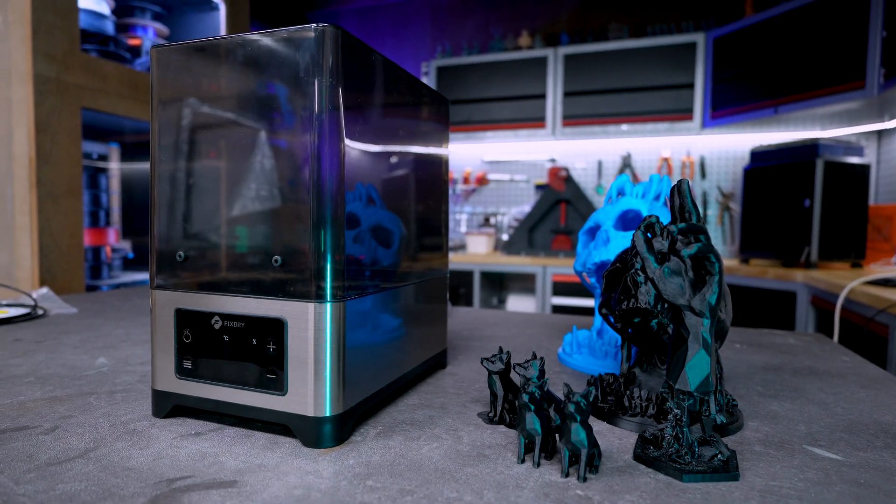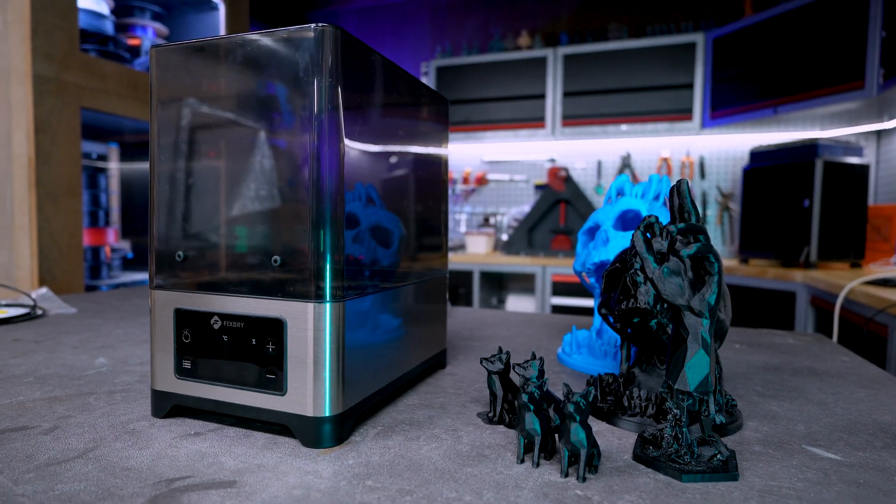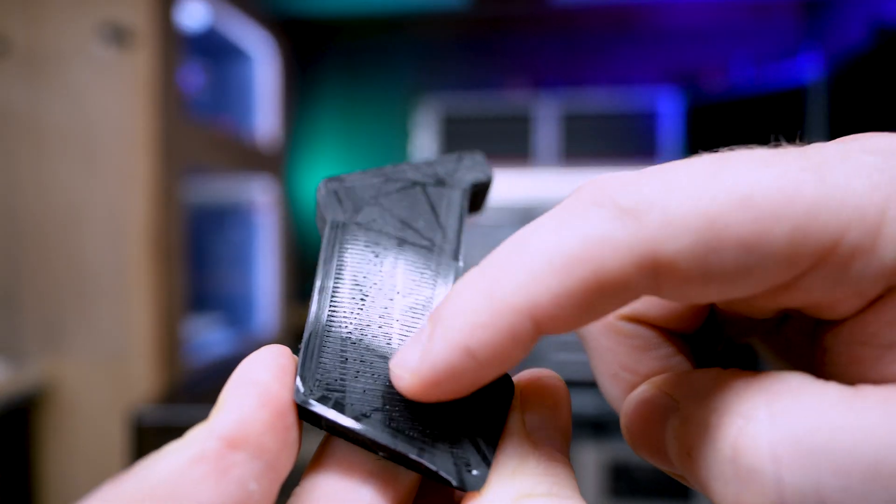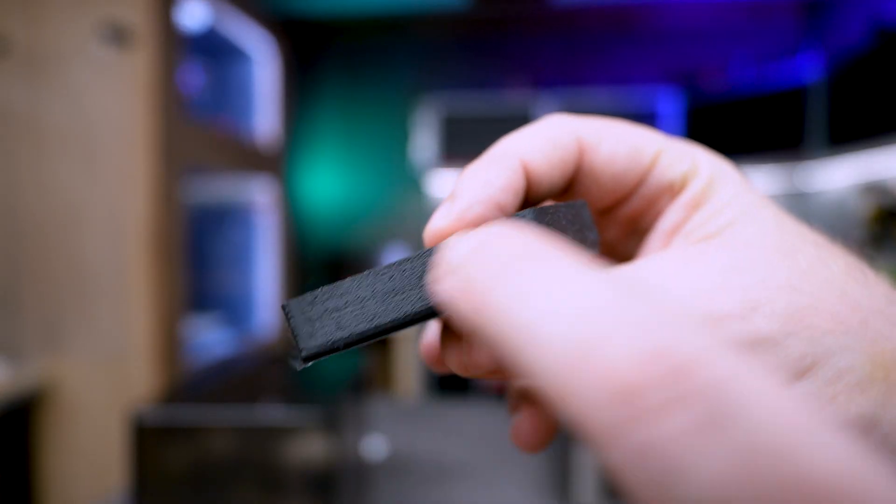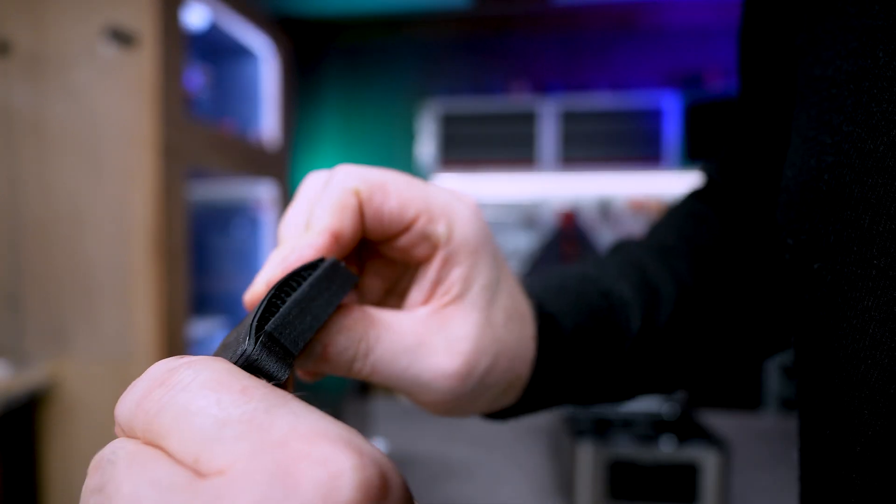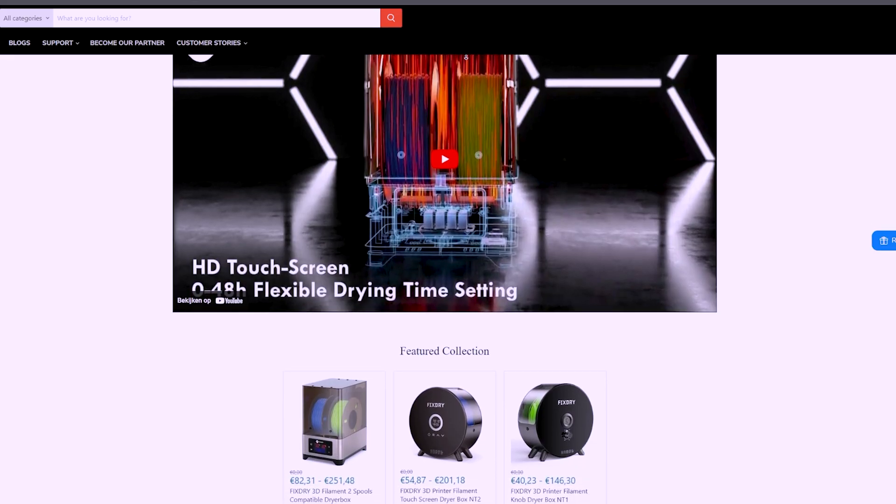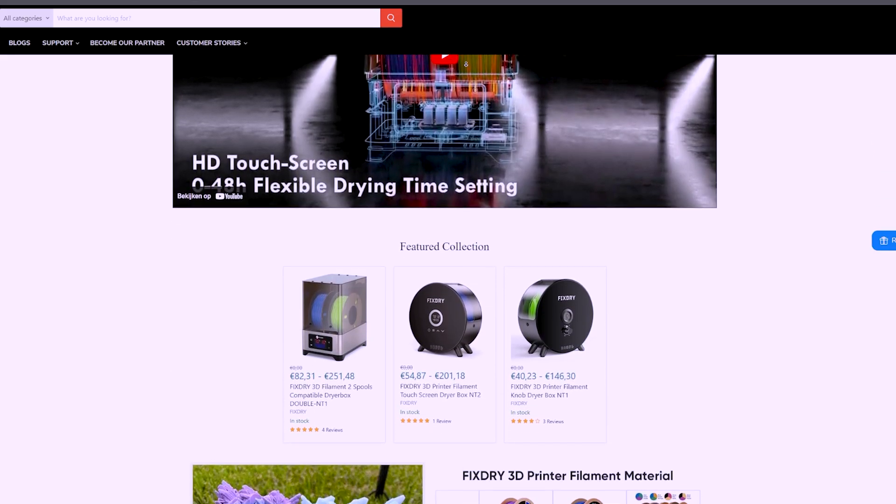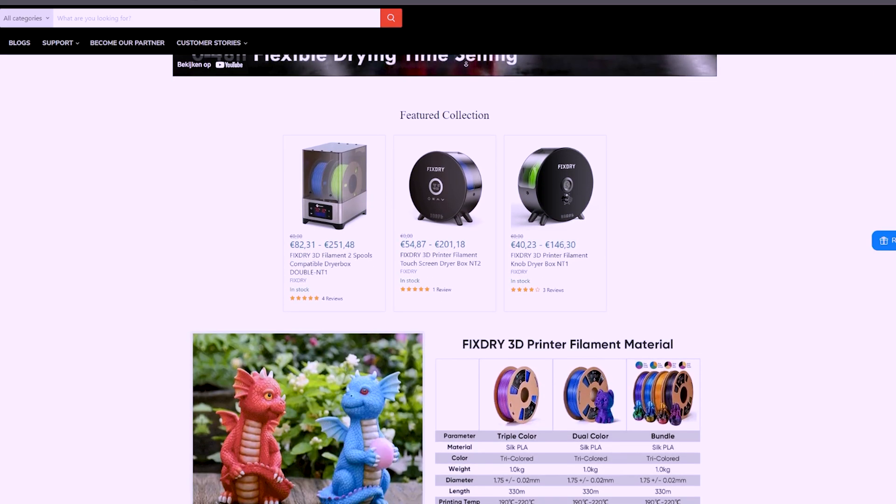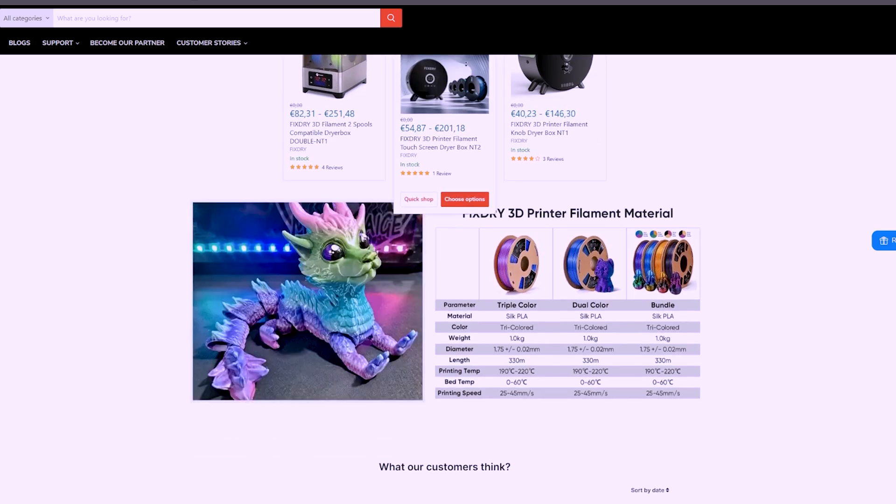Today I'm looking at the filament dryer from FixDry and why drying your filament is important. FixDry is a fairly new Chinese based company providing anything from dryers to filament.